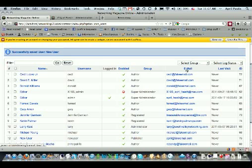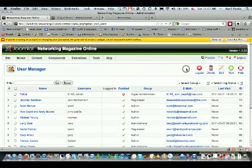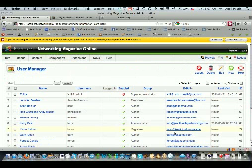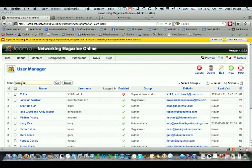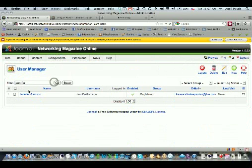you can click on this and it'll sort by emails. If you want to filter, say I'm looking for Jennifer real quick, it'll search. Otherwise that's all there is to adding and using your user manager.